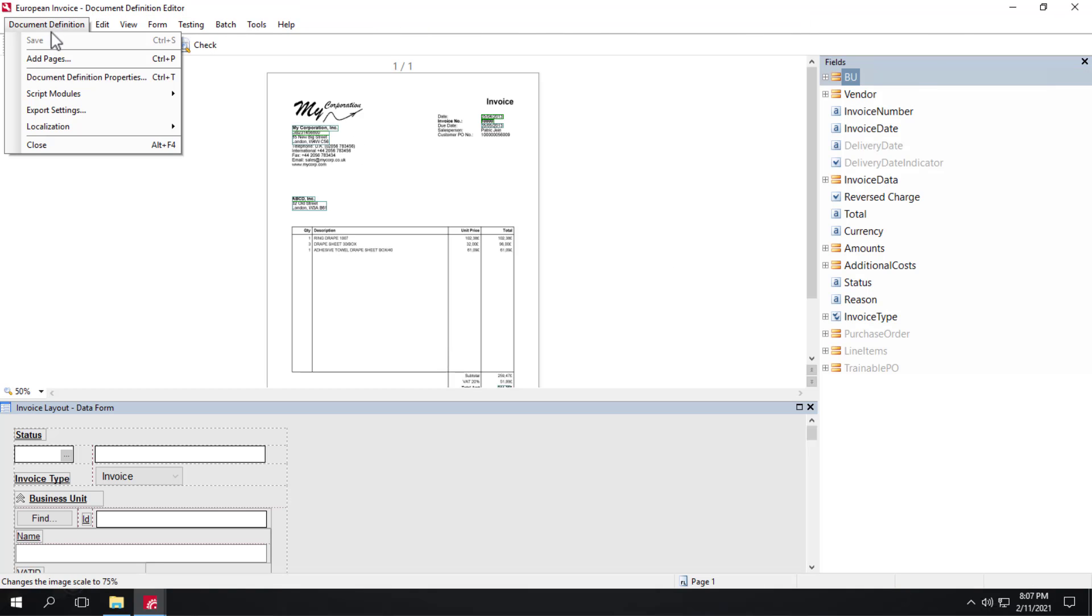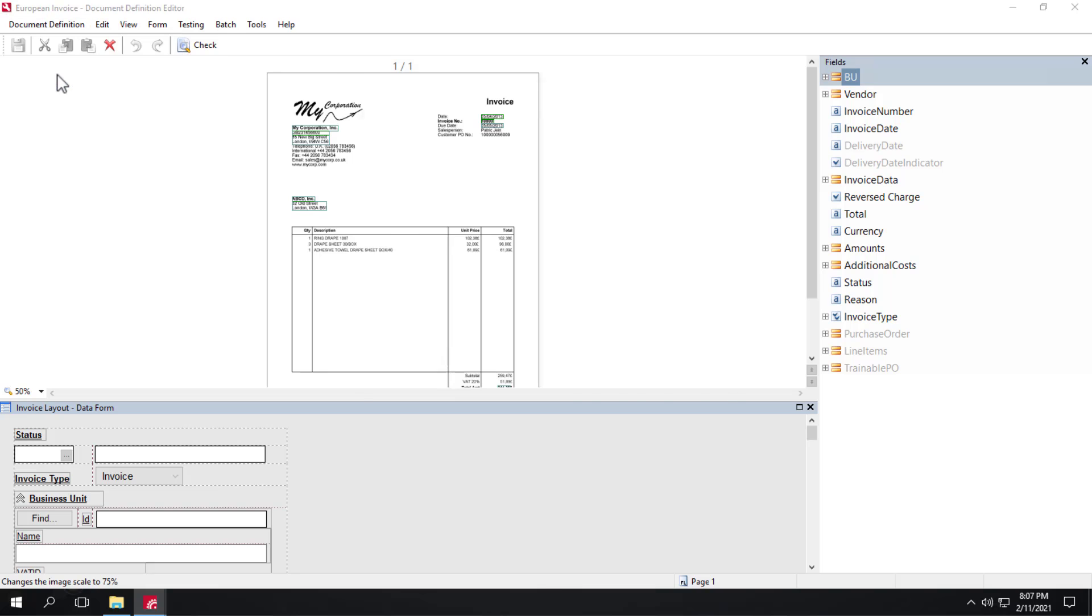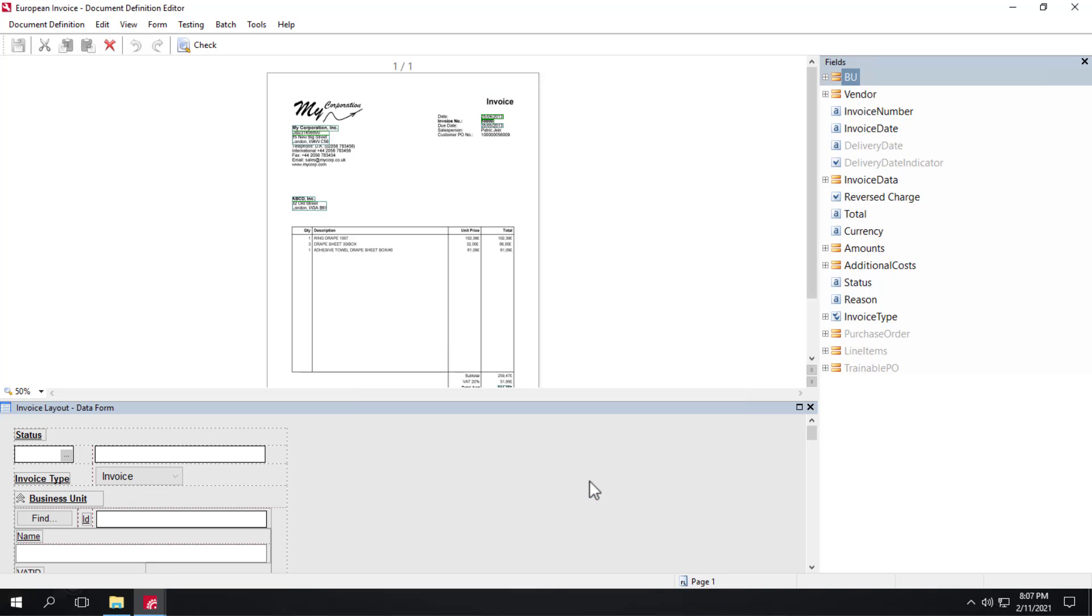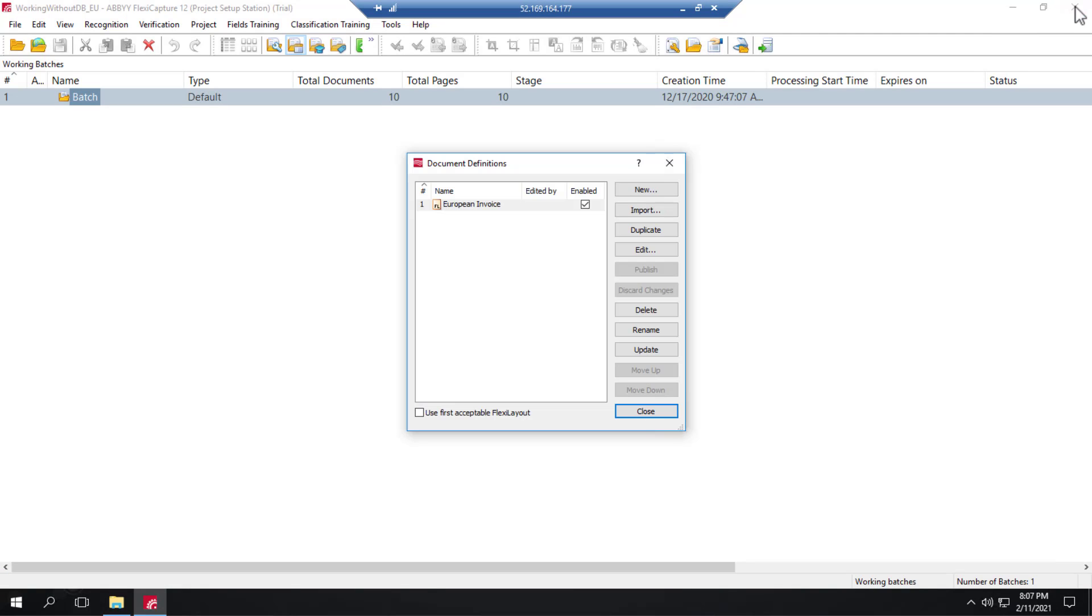We'll go to Document Definition Properties. And again, we see that there's no dataset data here at all. No business unit data, no vendor data. And we can close here.